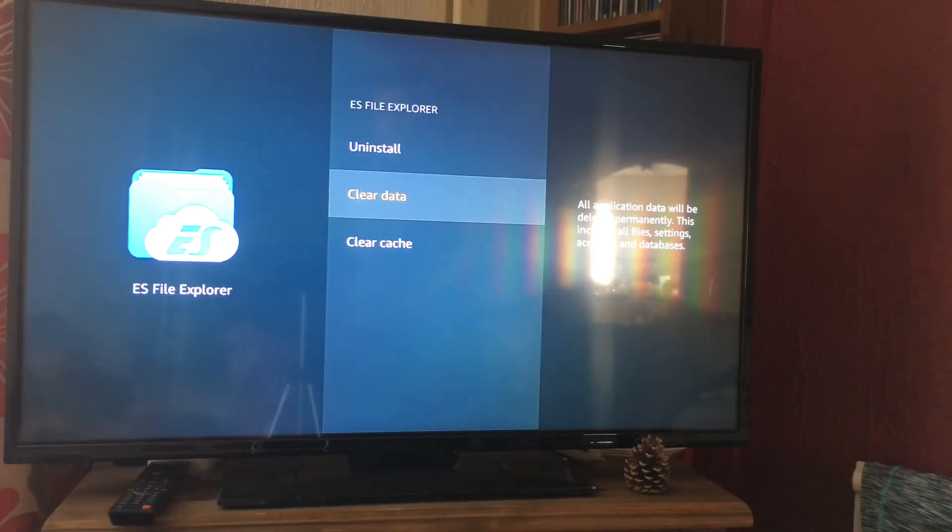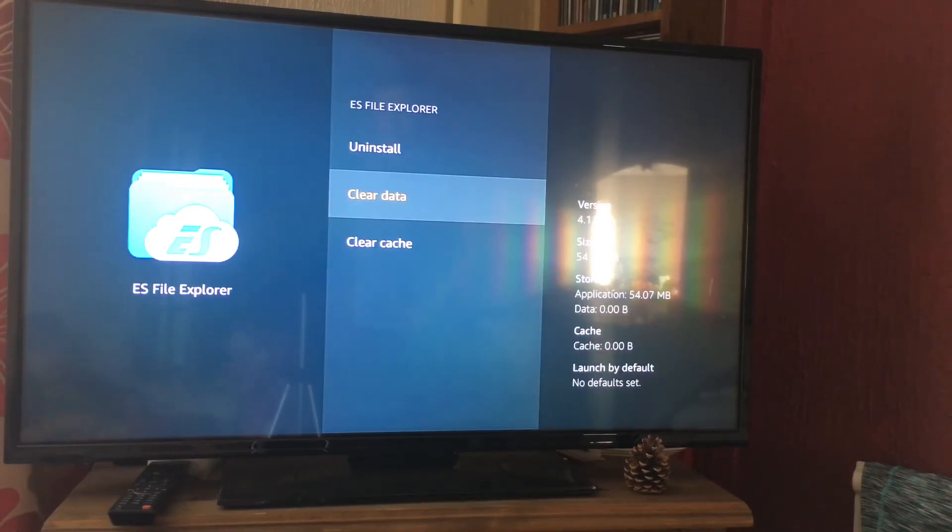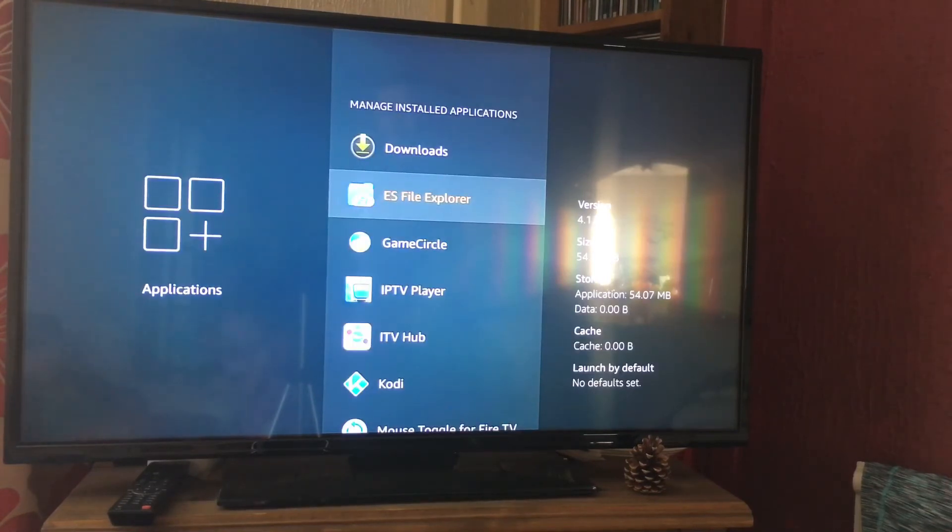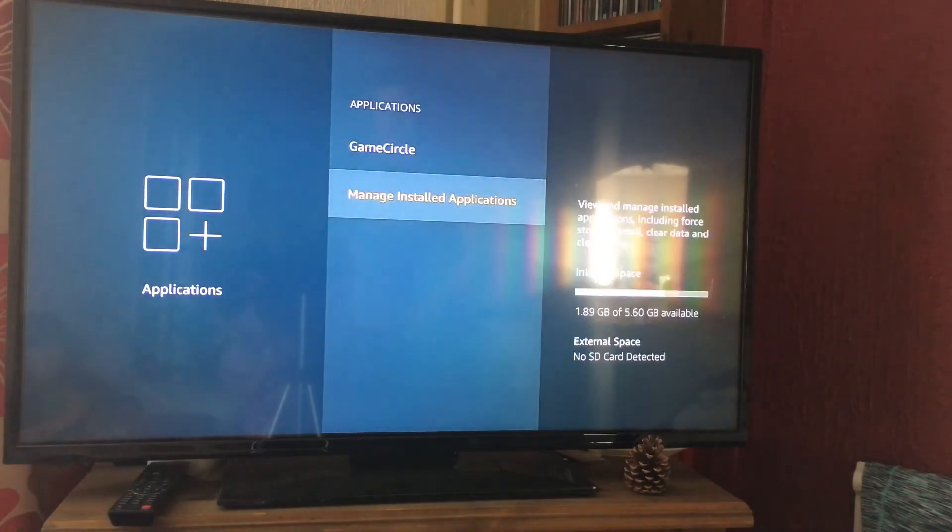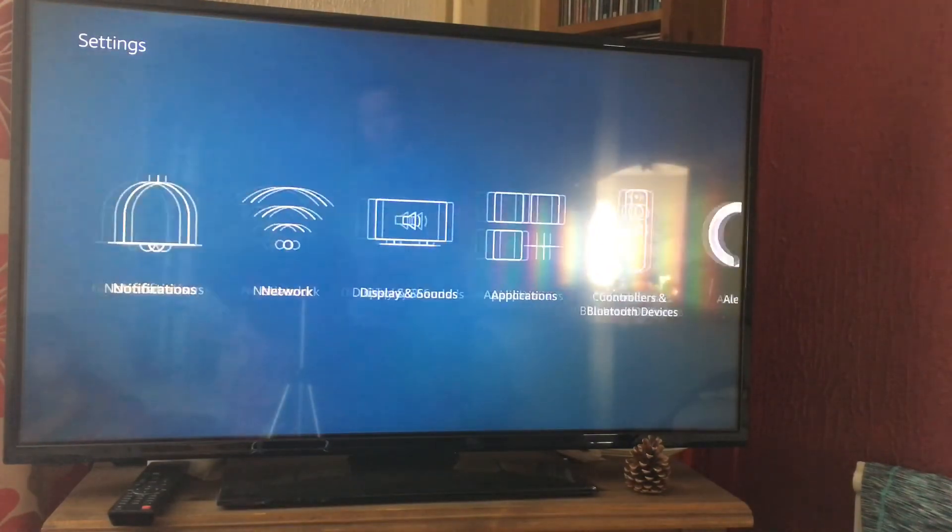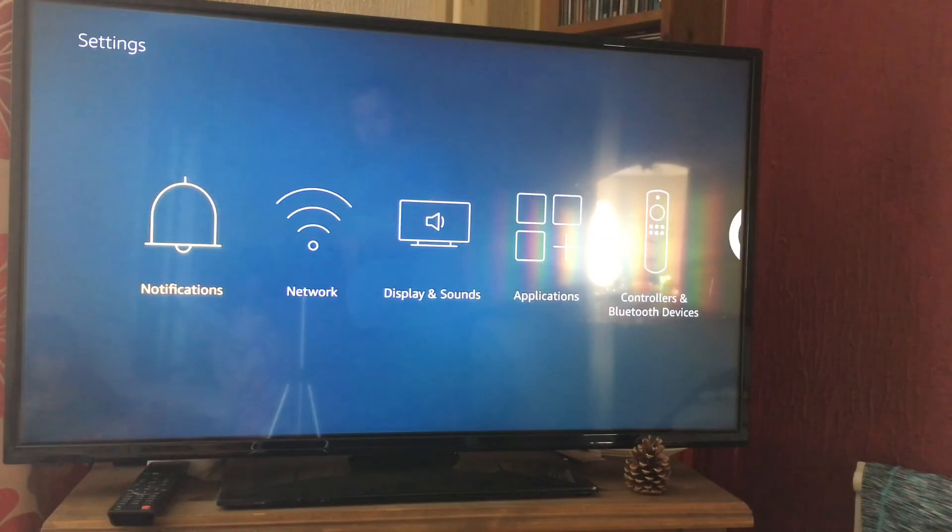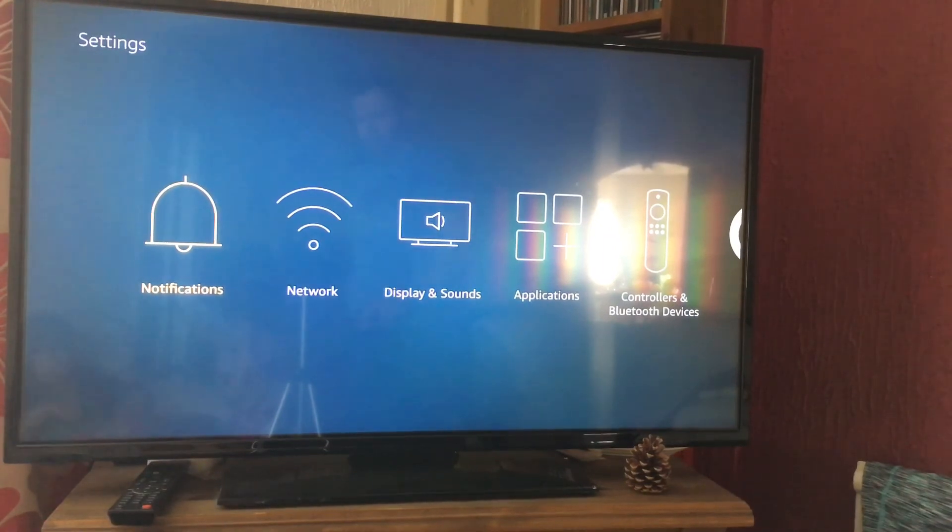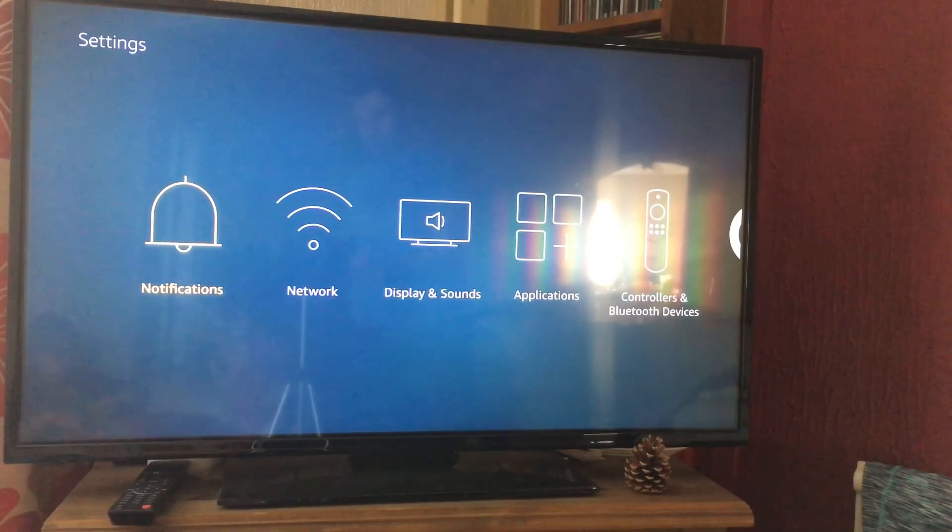It will give you a warning about clearing the data and what you will lose, so you can continue if you want to. That's simply it. You can do that for any application you have installed on your Amazon Firebox. I hope you guys find that useful. Thanks for watching, and I'll catch you on the next one.